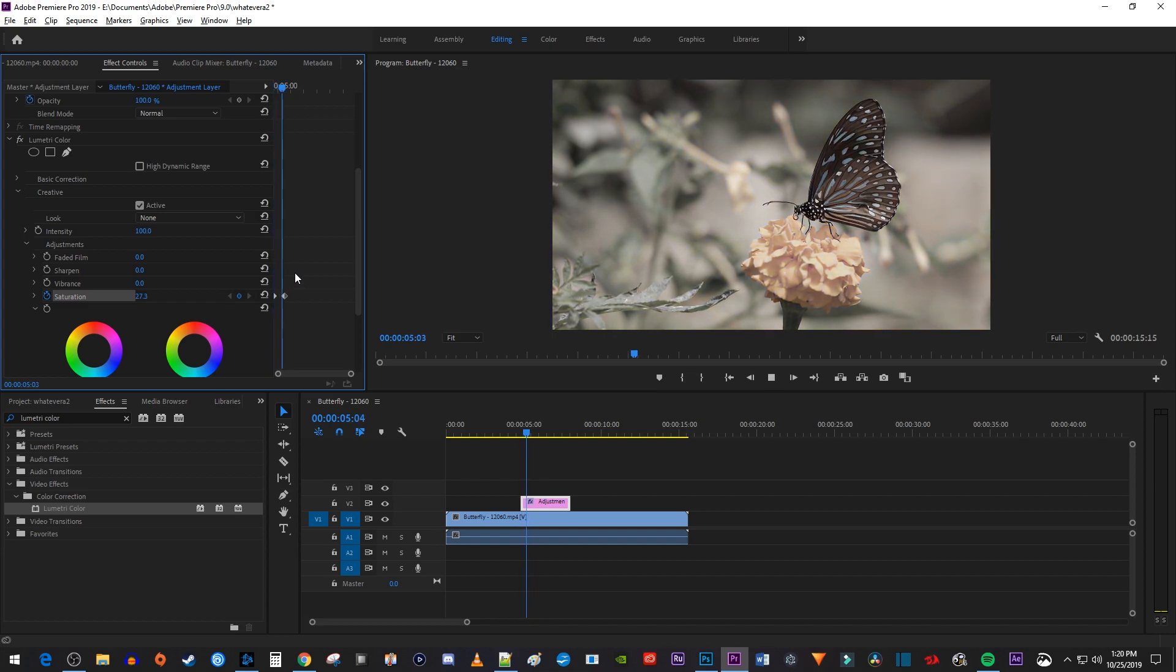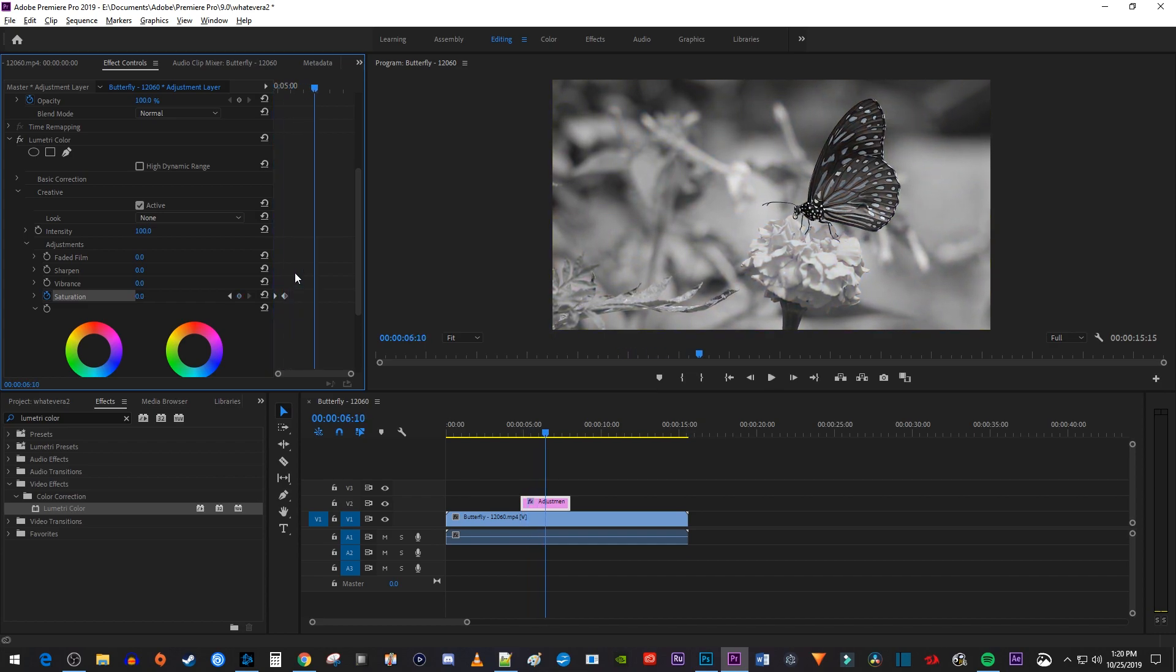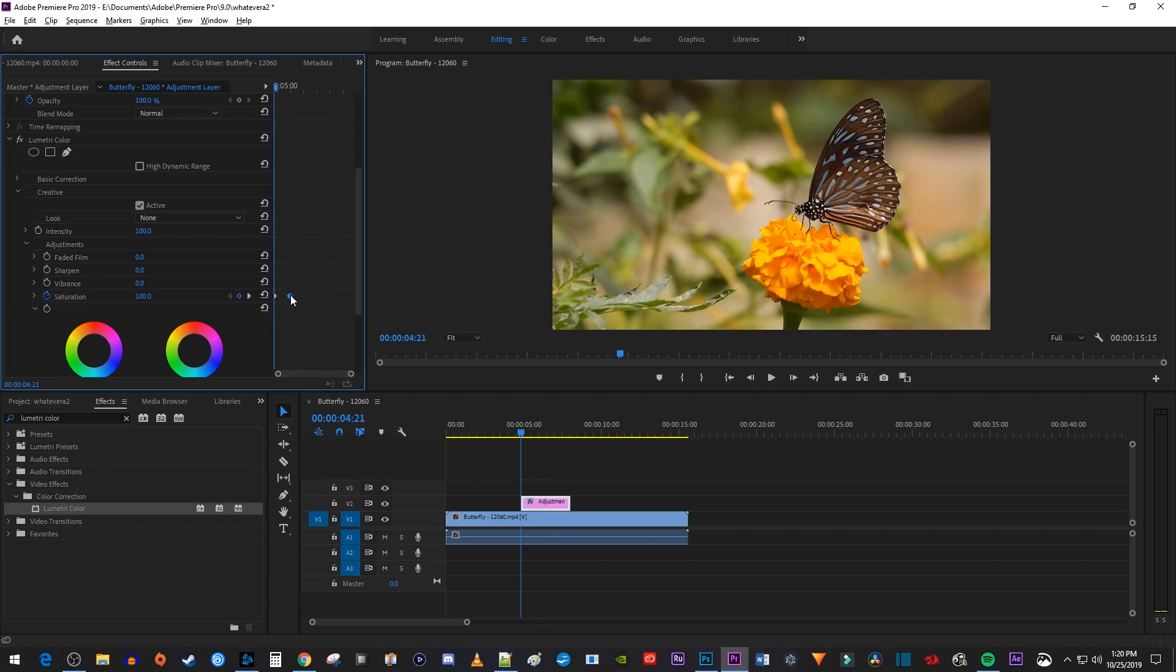Okay, now when I play this back, my clip fades from color to black and white. To change the speed that your clip fades, just drag the second keyframe closer or further from your first one.